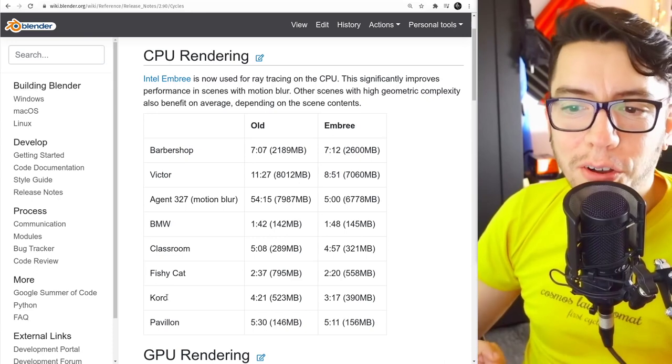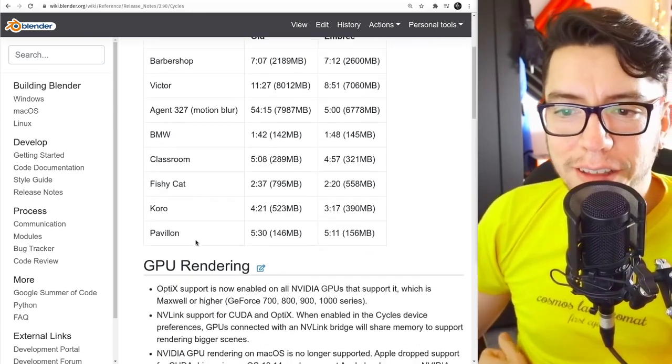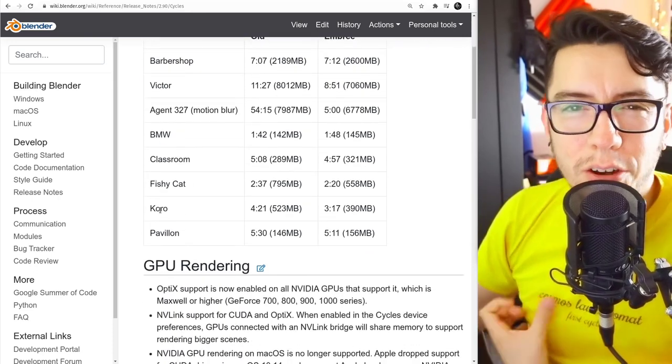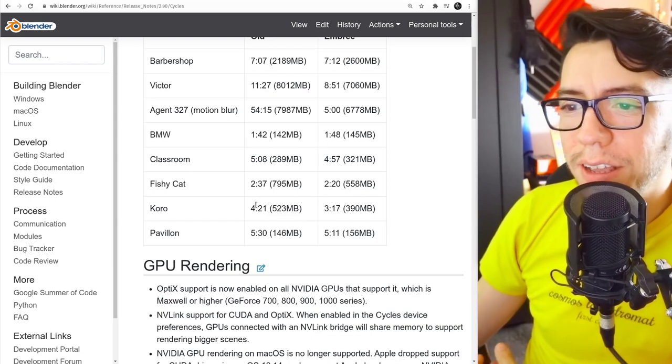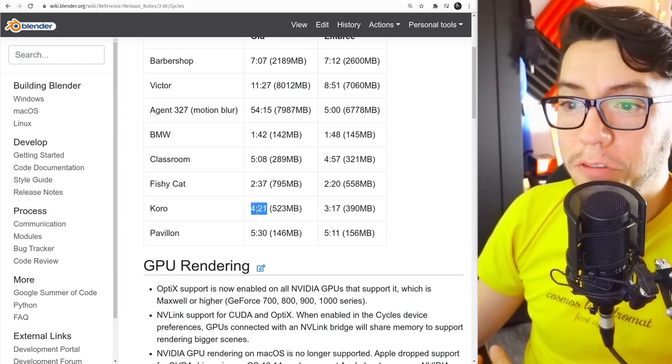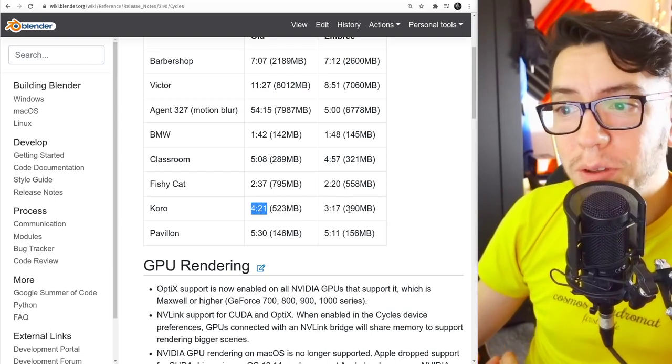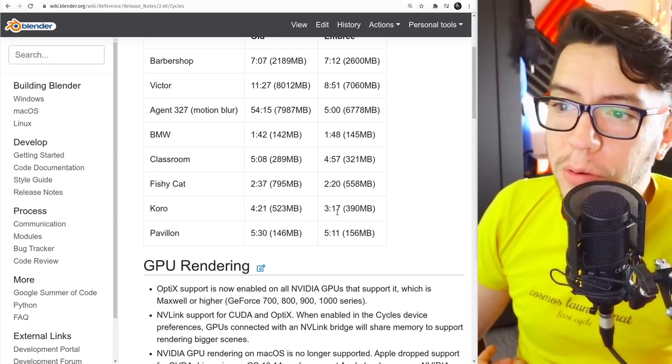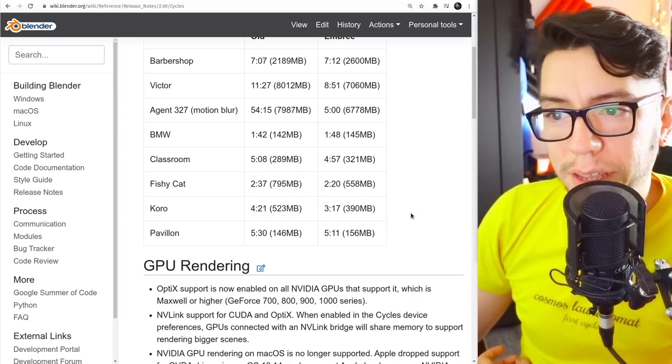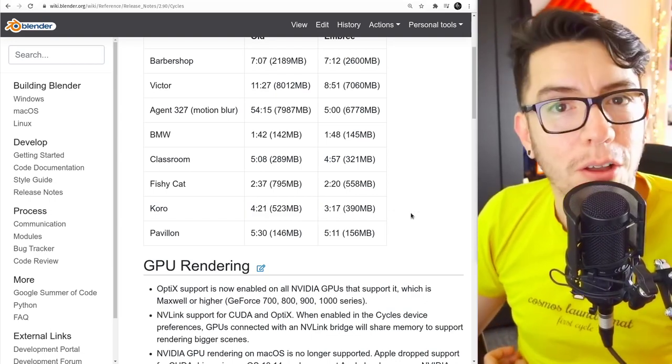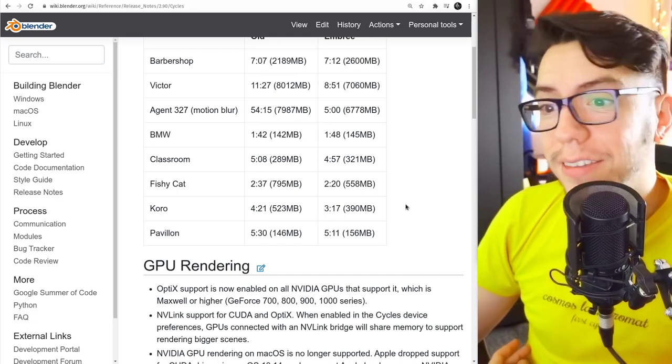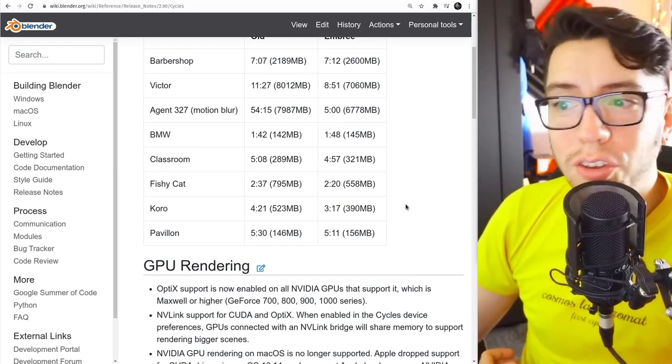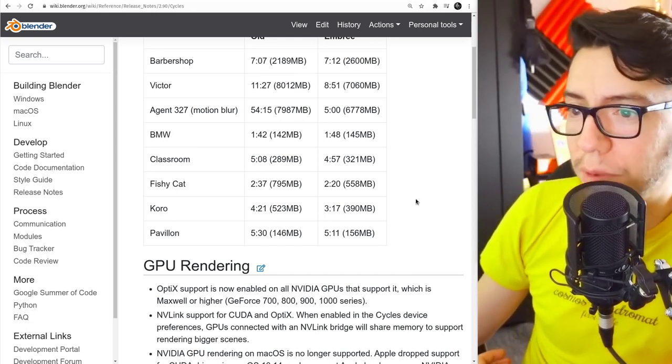Koro, the character, the llama from Caminandes, has a lot of fur and transparent hair. It went from 4 minutes 20 to 3 minutes 20, almost. So one minute less. That is a huge speed up.